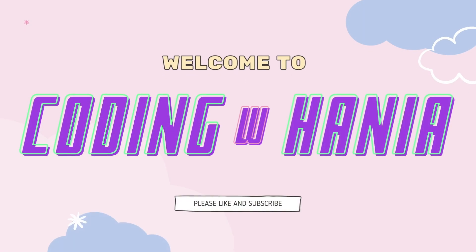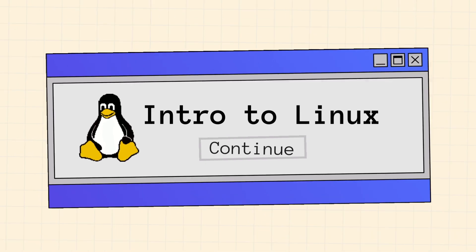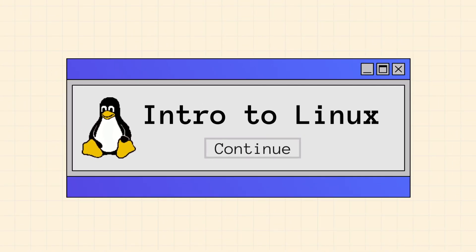Hey guys, welcome to Coding with Tanya. This video is a tutorial about basic Linux commands and a general introduction to Linux.